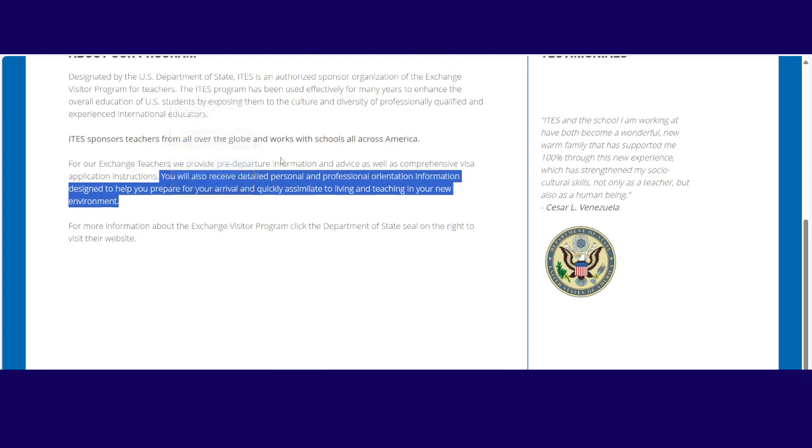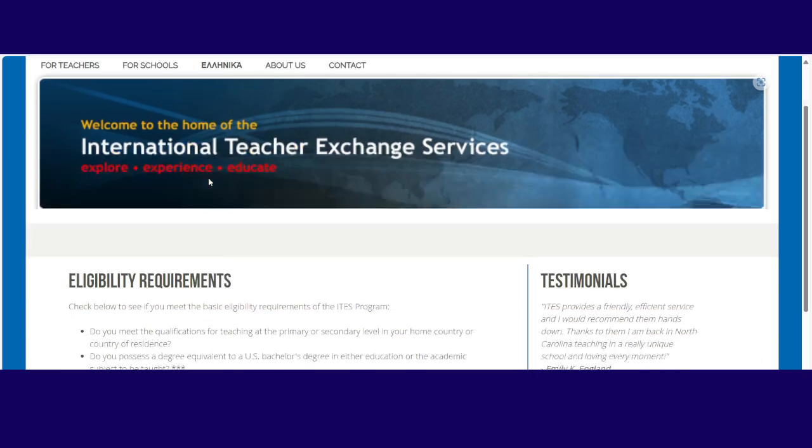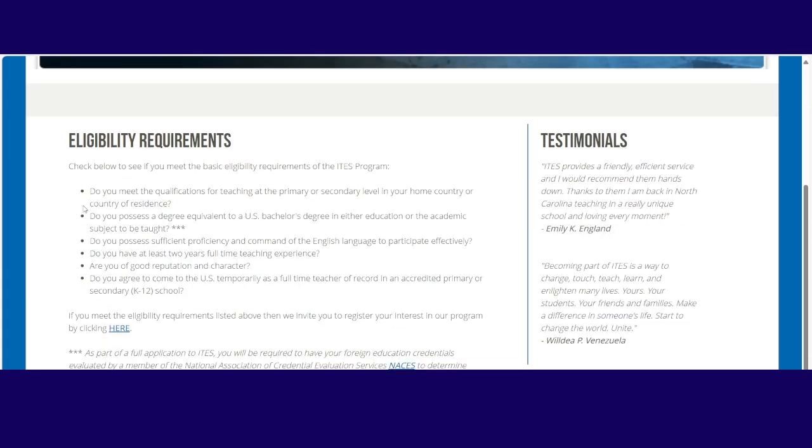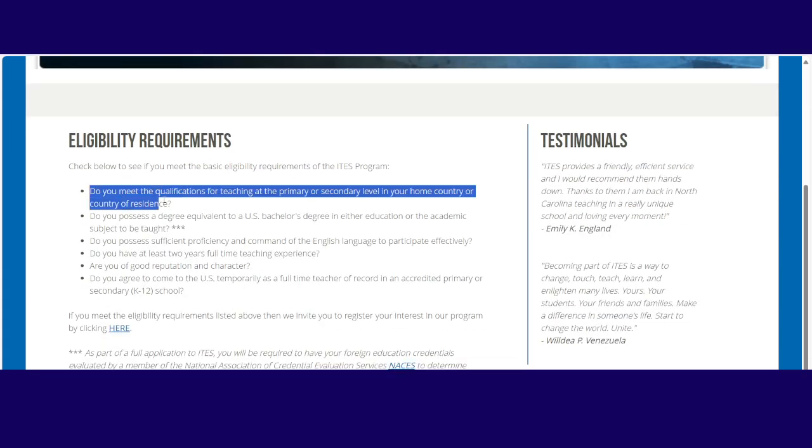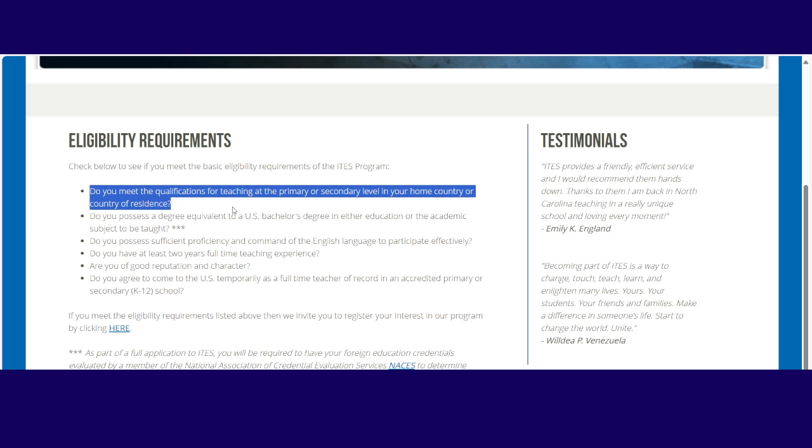Then now let's move on and look at eligibility requirements. What do you need? Do you meet the qualifications for teaching at the primary or secondary level in your home country or country of residence? So that's the first requirement. If you meet those qualifications in your country, then you also meet them in this country.